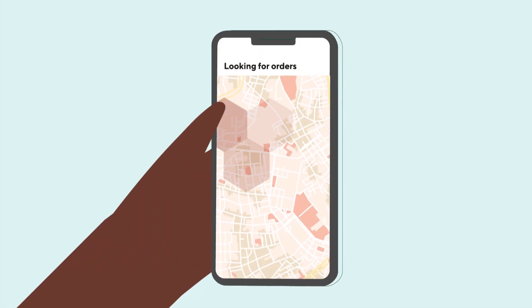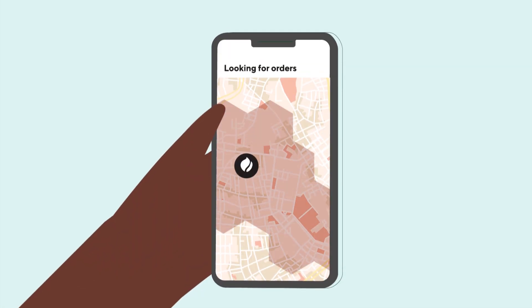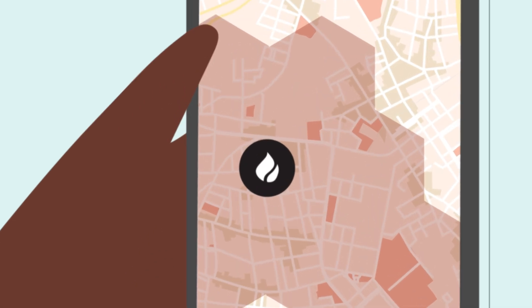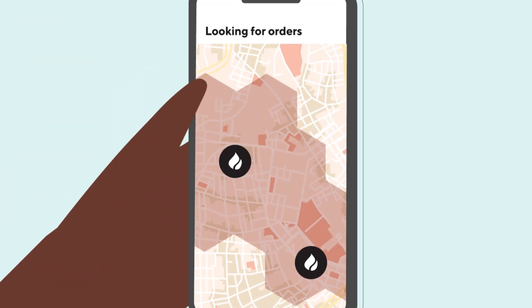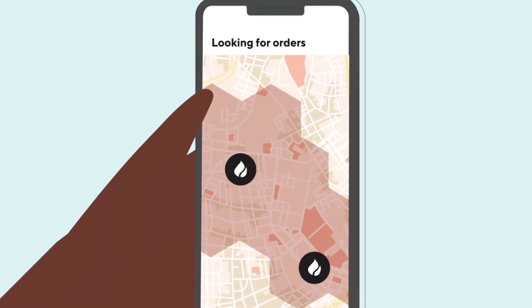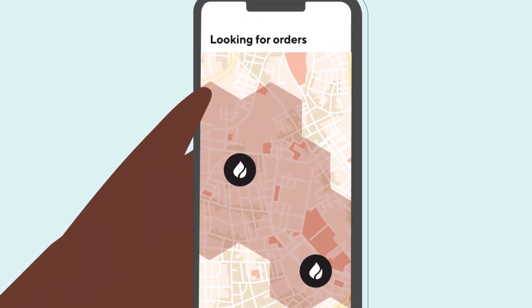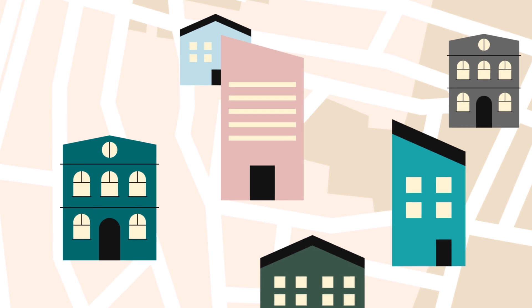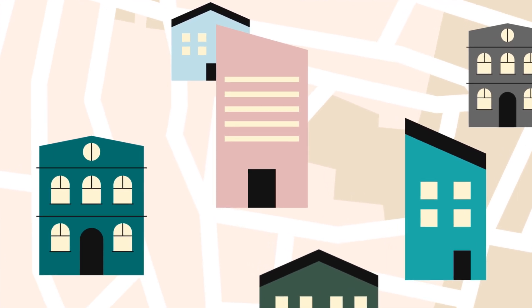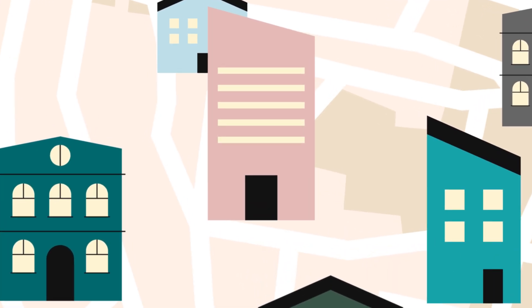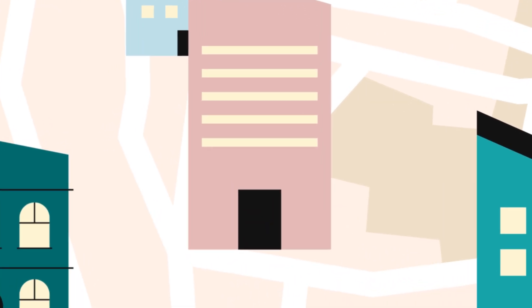This tab shows you a map of your surroundings with high order volume areas known as hotspots, highlighted on the map to show you where you can go to increase your chances of receiving an order. You'll also see optional directions toward where to go for pickup and delivery for each accepted order, as well as active promotions.